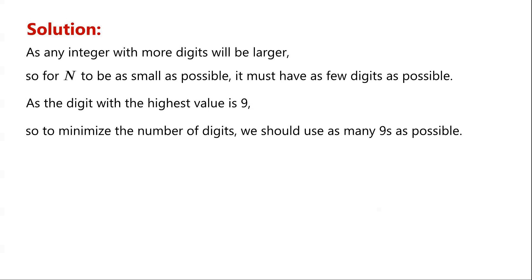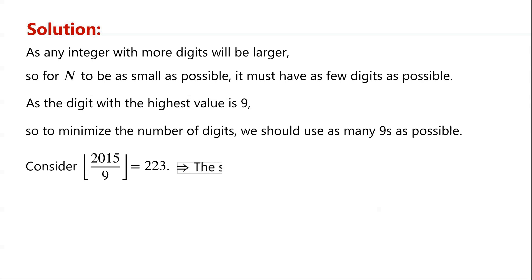As the digits add up to 2015, we consider the floor of 2015 over 9, which equals 223. This implies that the smallest possible number of digits is 224.